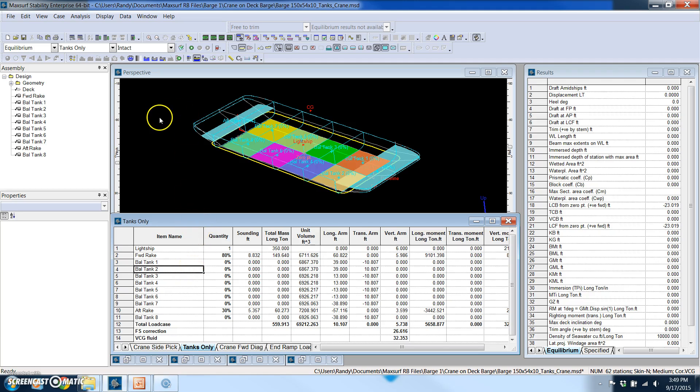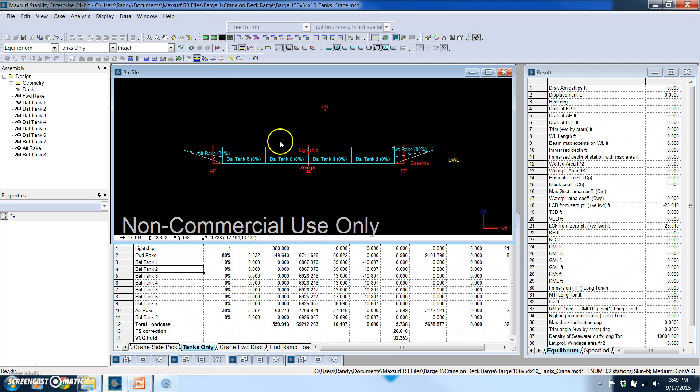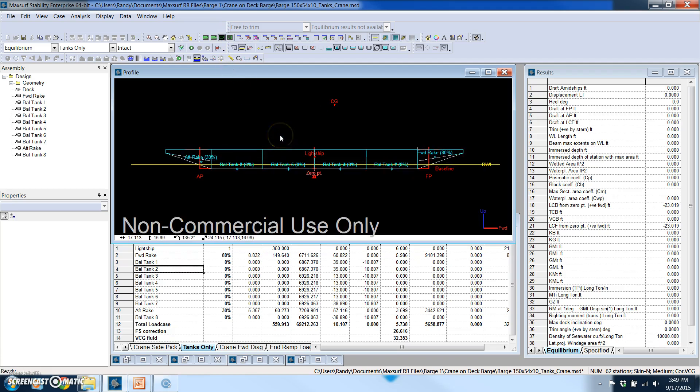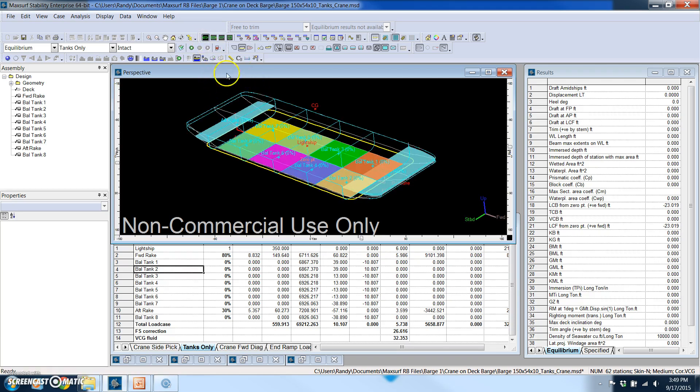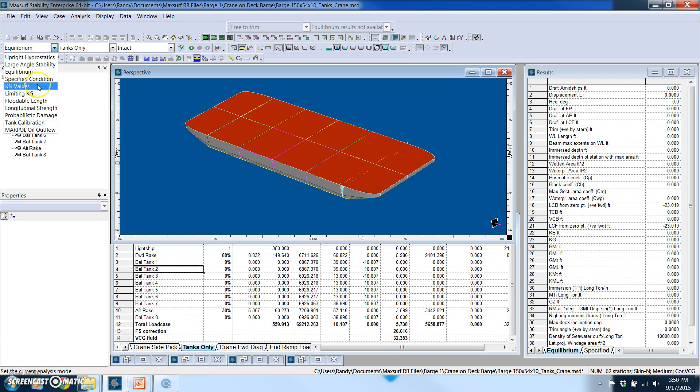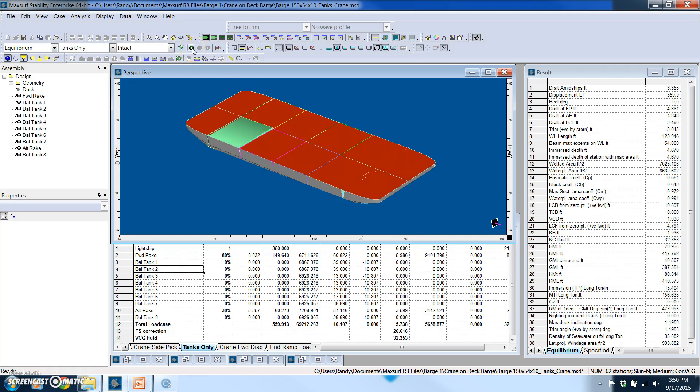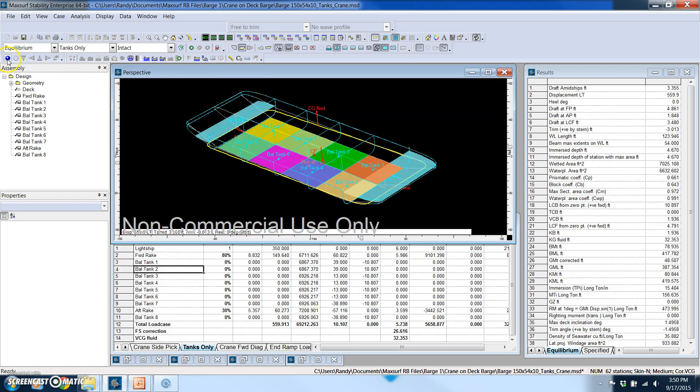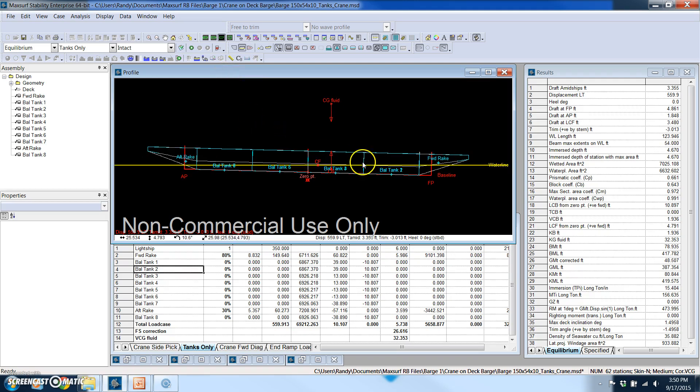And what MaxSurf does is it will iterate to the solution. That is it will actually do this in steps so that it's calculating what the final condition of the vessel is. So for example, I'll go into the rendered view and I will run the equilibrium analysis. This is where I actually specify what type of analysis I want to do and I'll simply run it. And you see that this barge just went into this trim condition.